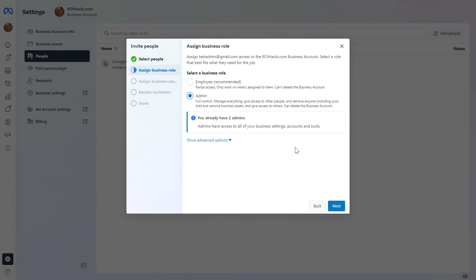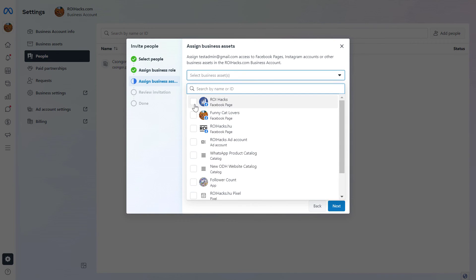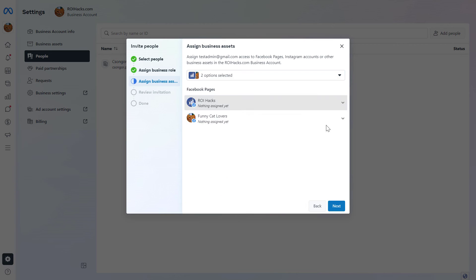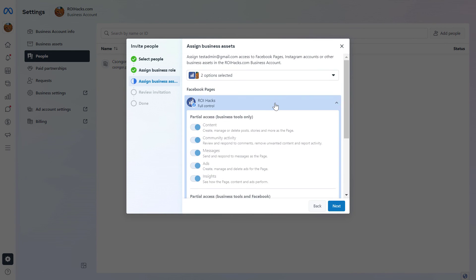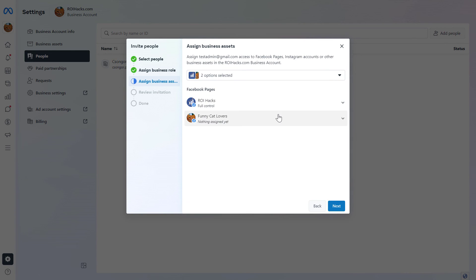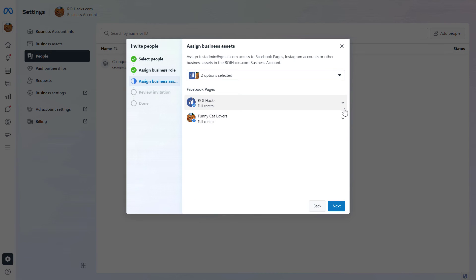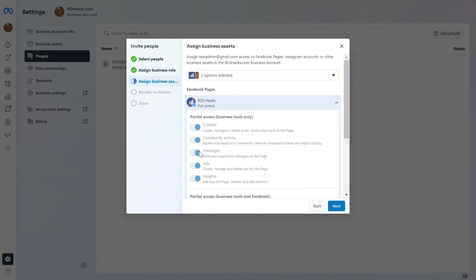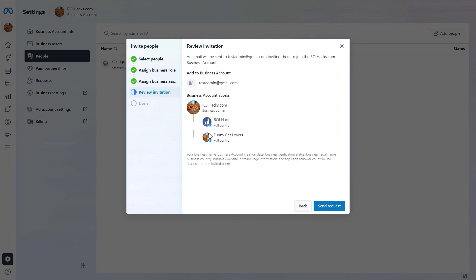If you are sure that you want to add them as an admin, click on Next. You can also assign them business assets here, and add full control to those assets by clicking on the down arrow, selecting the access level, and clicking Next.